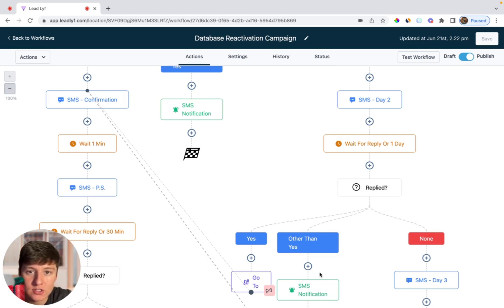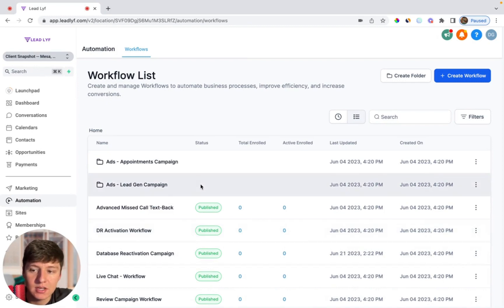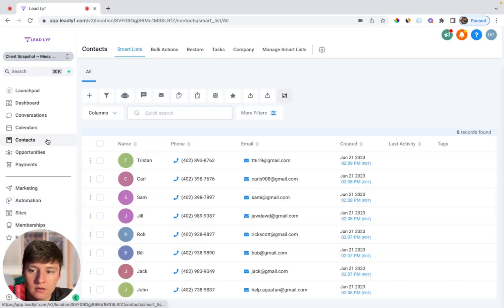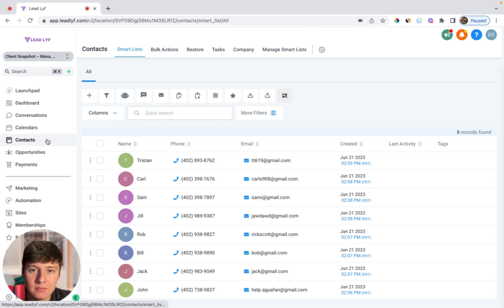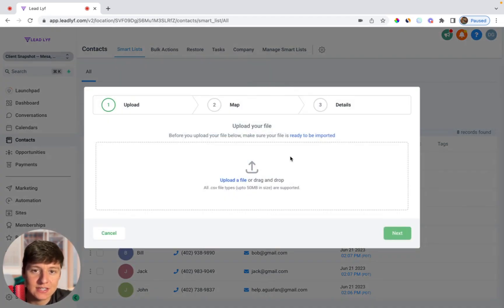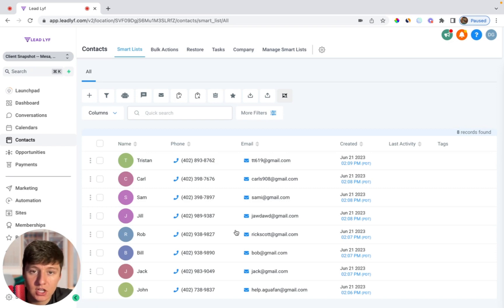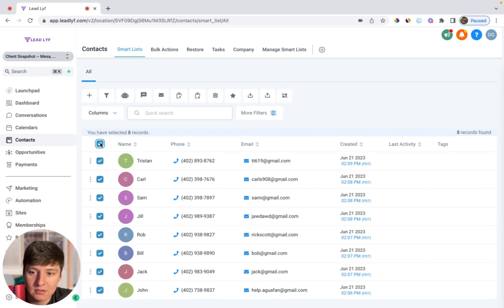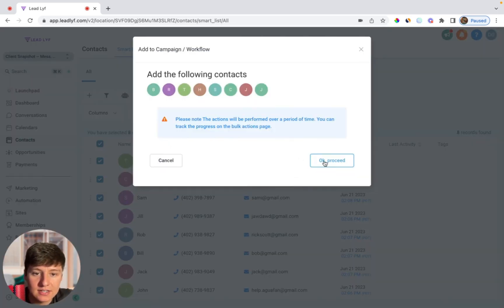Now I'm going to show you how to launch this campaign. To launch it, you're just going to come over here to contacts. Before you launch, you're going to want to ask your client for a list of old leads that they have — make sure that list includes their name, email, or phone, or both. Once you get that list, come over here to where it says import contacts and import that list of leads. Then to launch this campaign, select the leads you want to add, then click on this robot icon, then click on proceed.